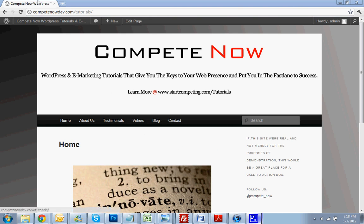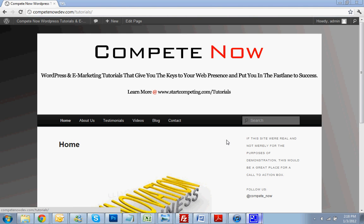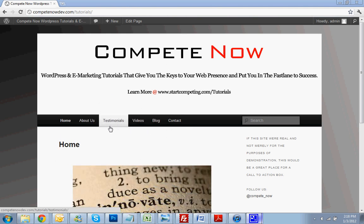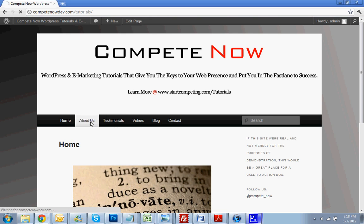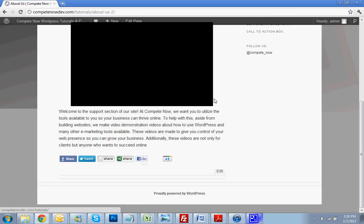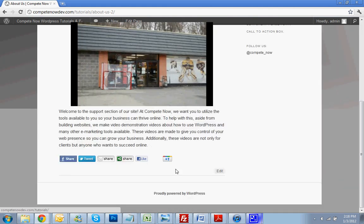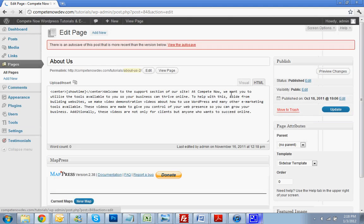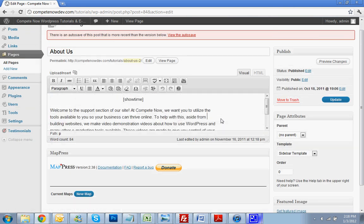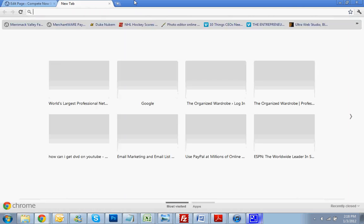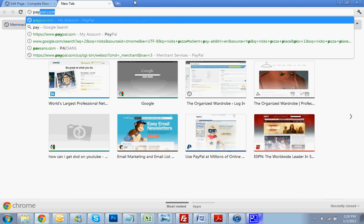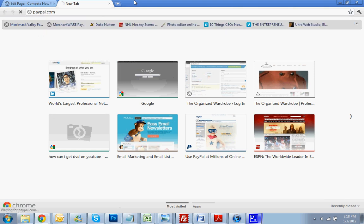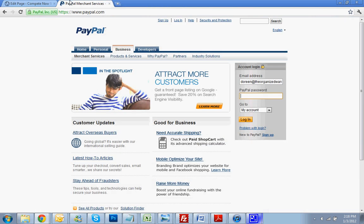Alright, so let's get straight to the point. Let's say we want to add it to our test site. Let's just say we're going to add a PayPal button to our About Us page, maybe at the bottom. First we're going to go to Edit Page. Go back to Visual View. Alright, next thing we need to do is go to PayPal.com.